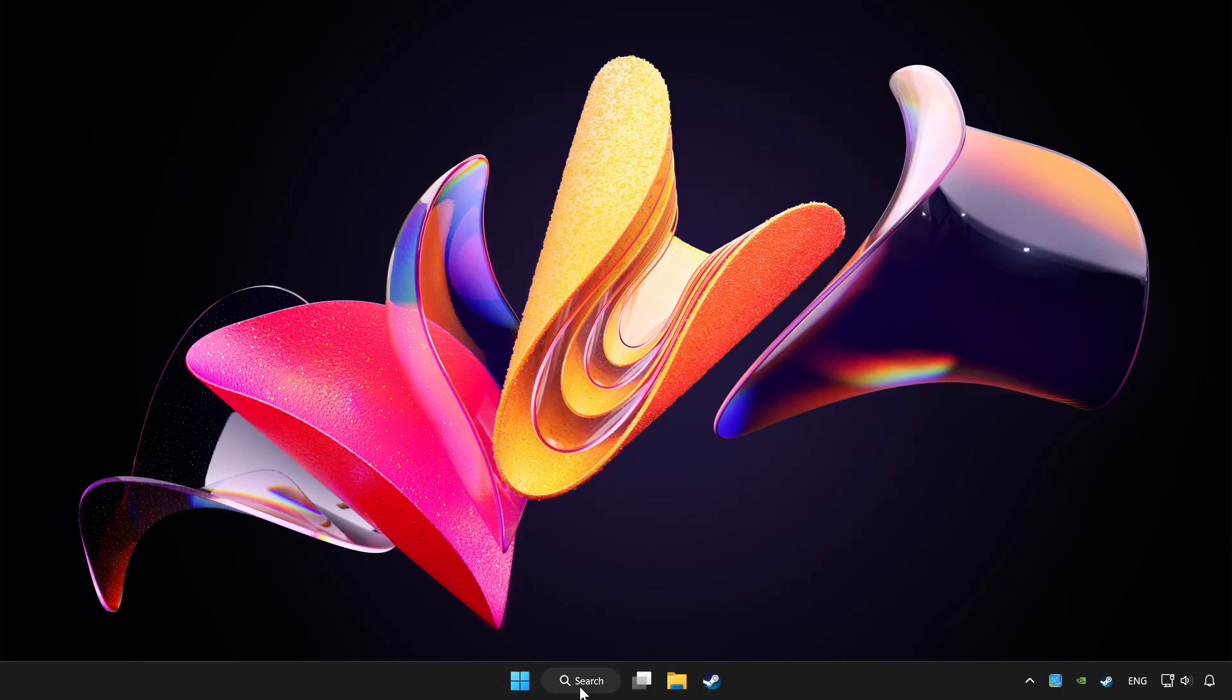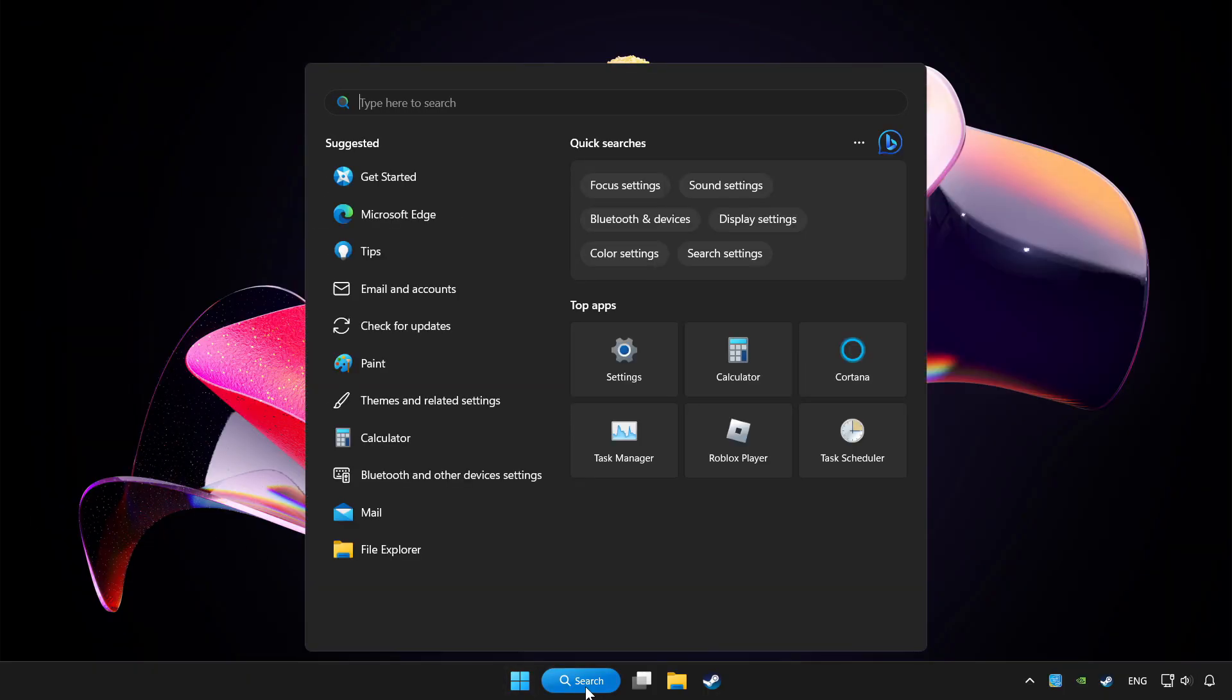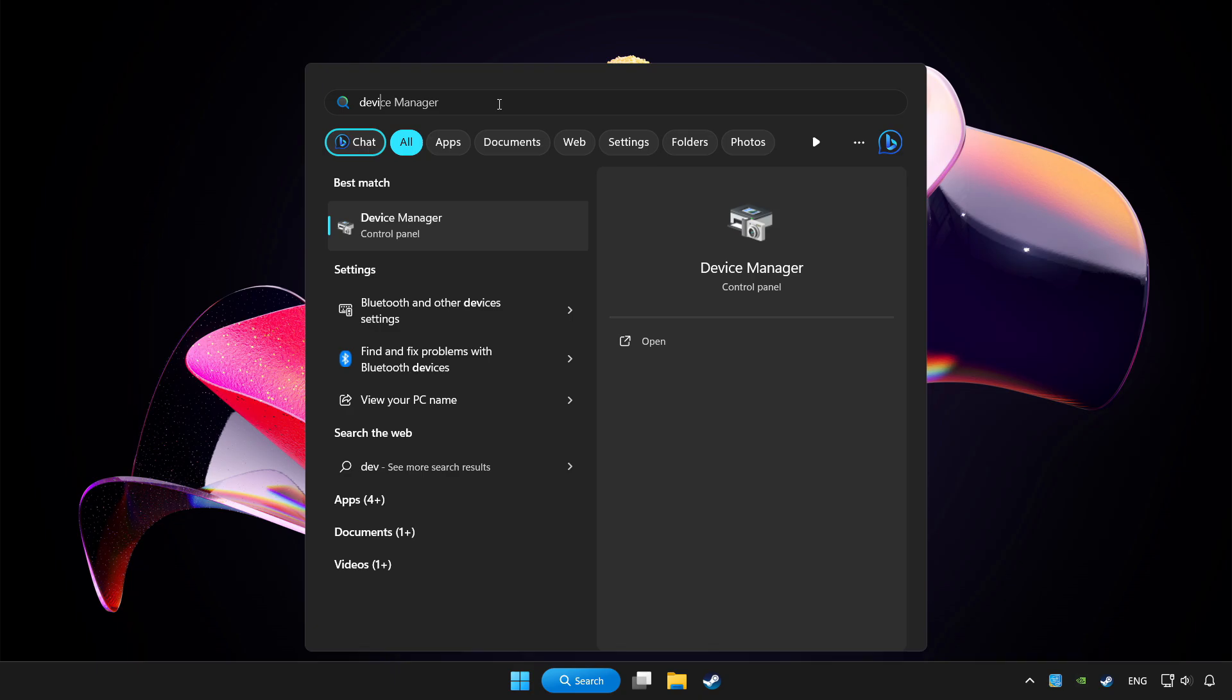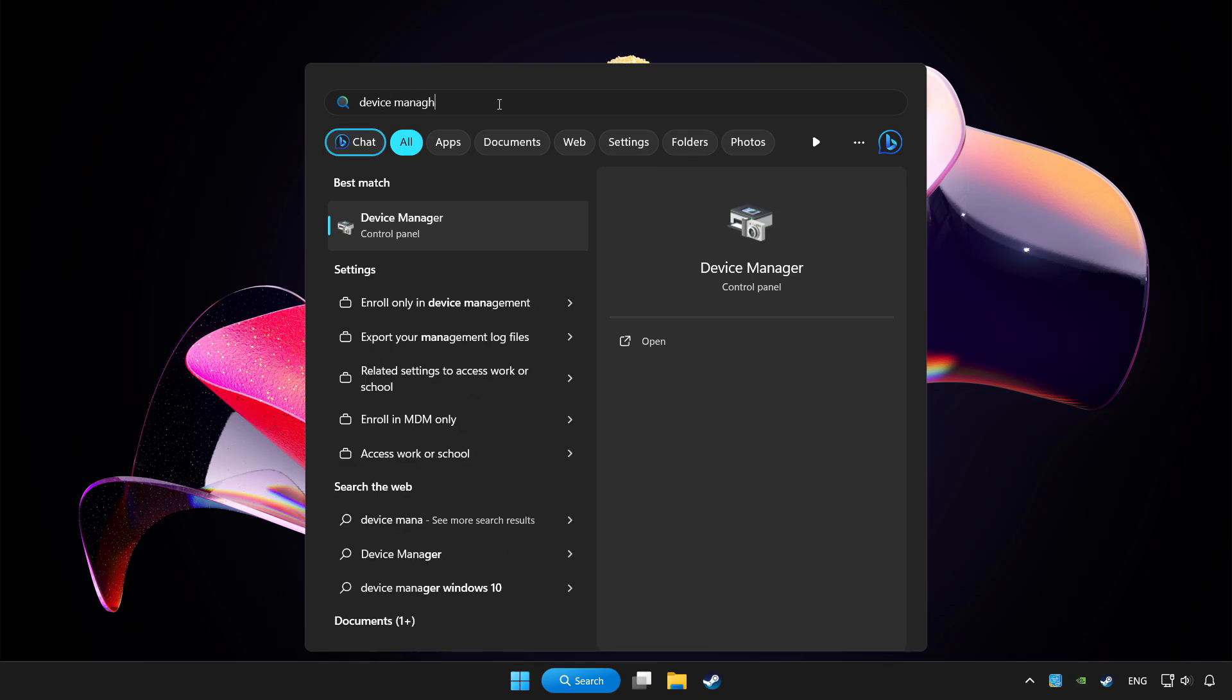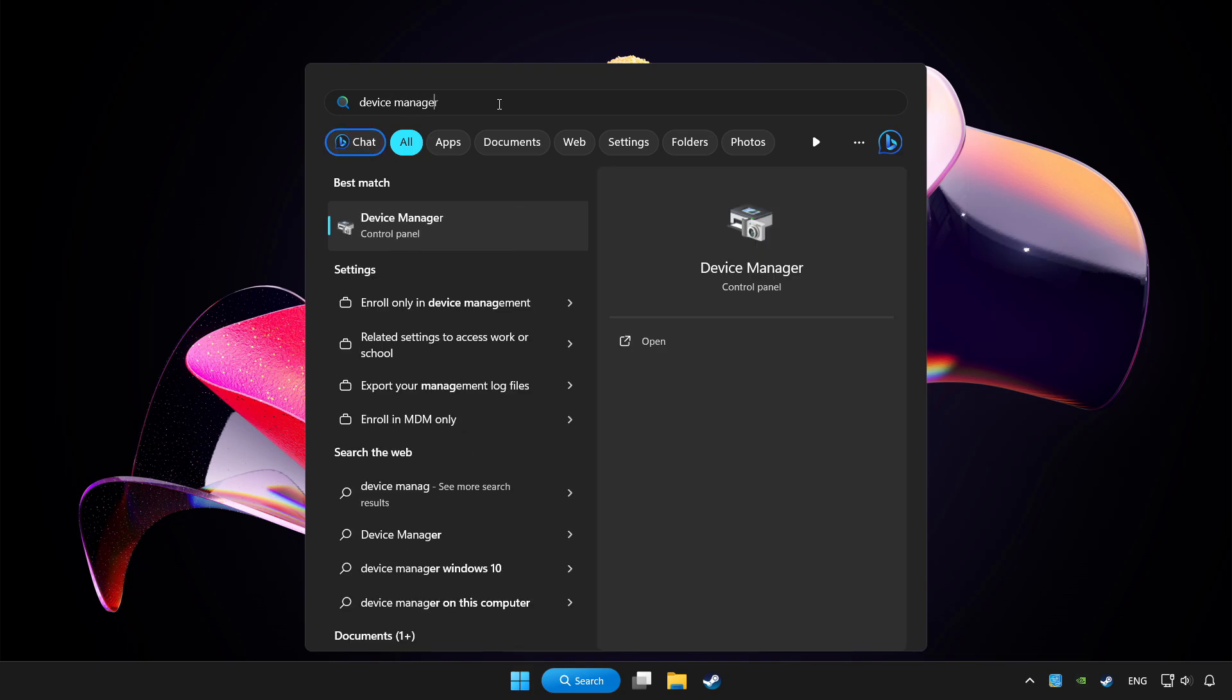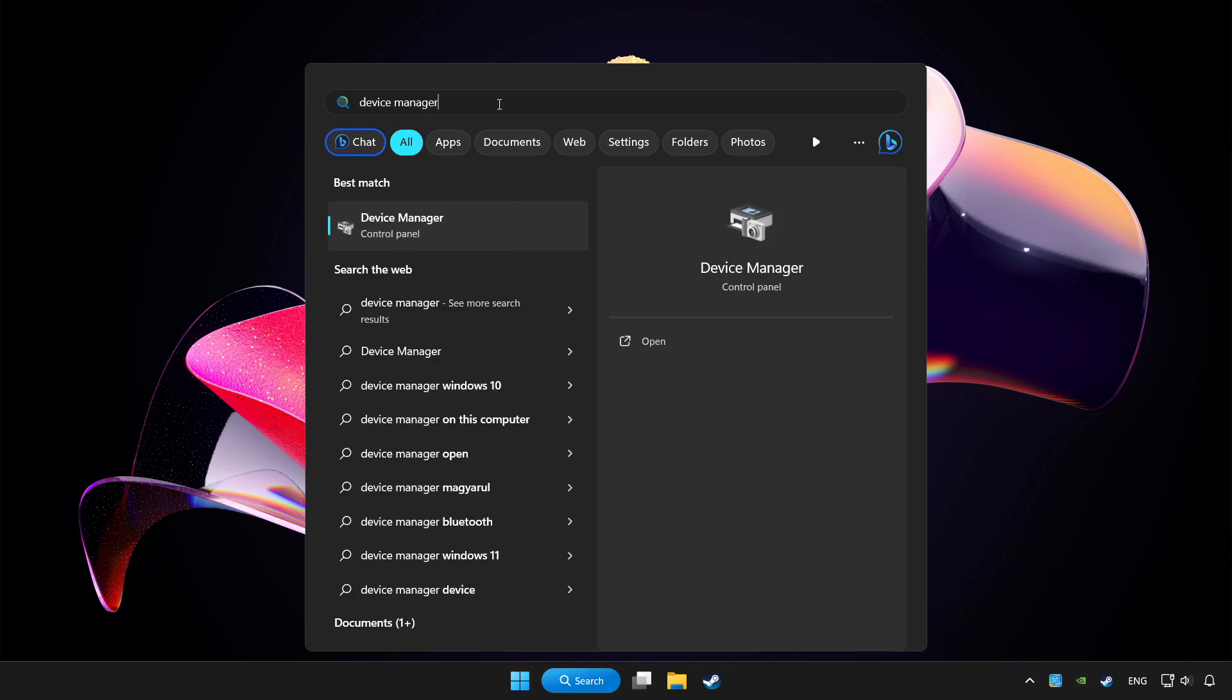Click search bar and type device manager. Click device manager.